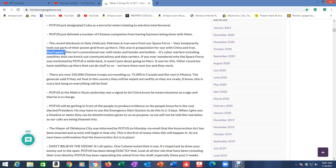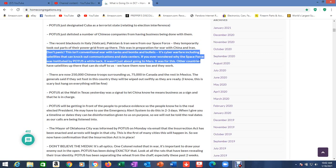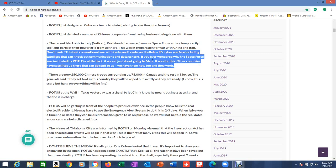So currently I have seven devices running off it, no issues. Anyway, it may be part of what's going on here. Don't panic. This isn't conventional war with tanks and bombs and bullets. It's cyber warfare, including satellites that can knock out communications and data centers.